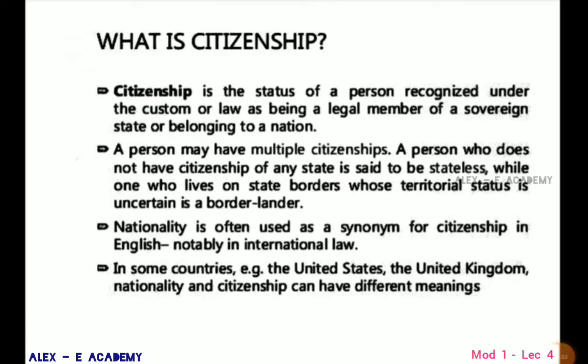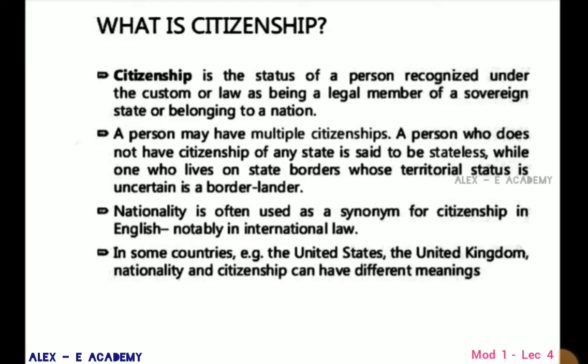Citizenship is a status recognized under custom or law as being a legal member of a sovereign state or belonging to a nation. A person may have multiple citizenship. A person who does not have citizenship of any state is said to be stateless. Nationality is used as a synonym for citizenship in English, notably in international law.